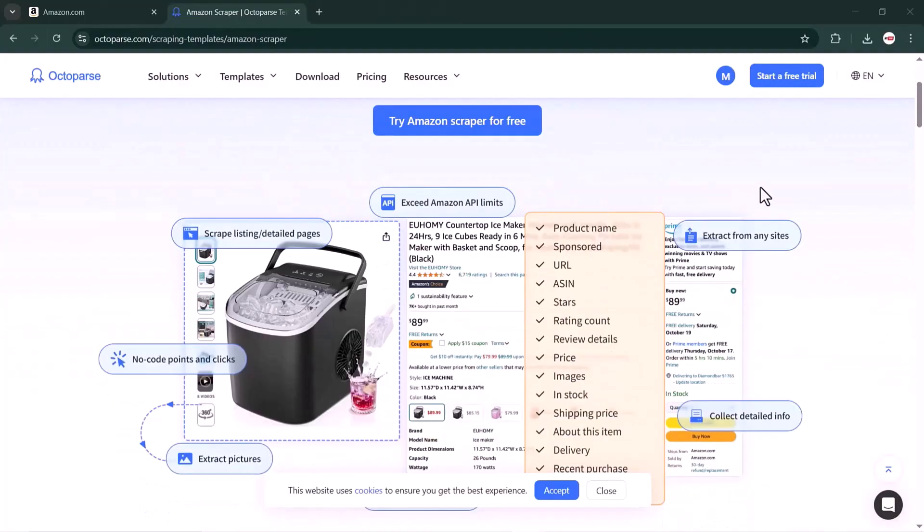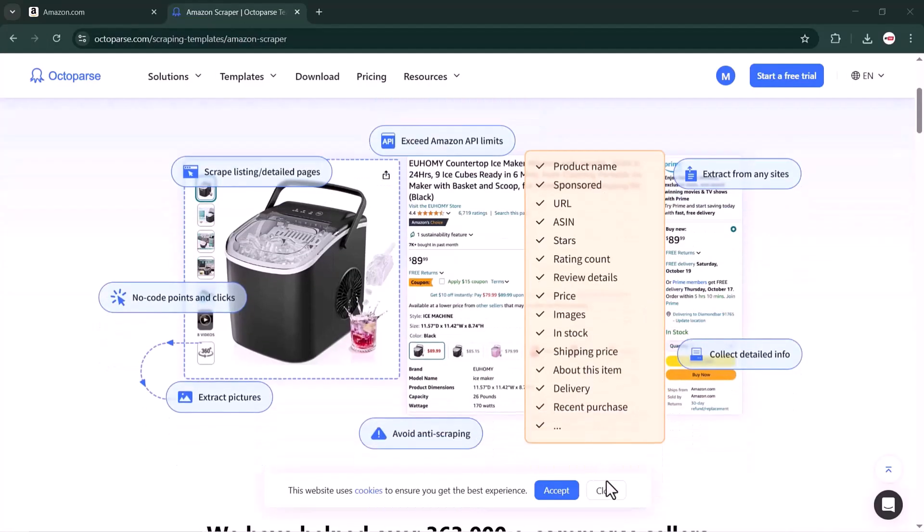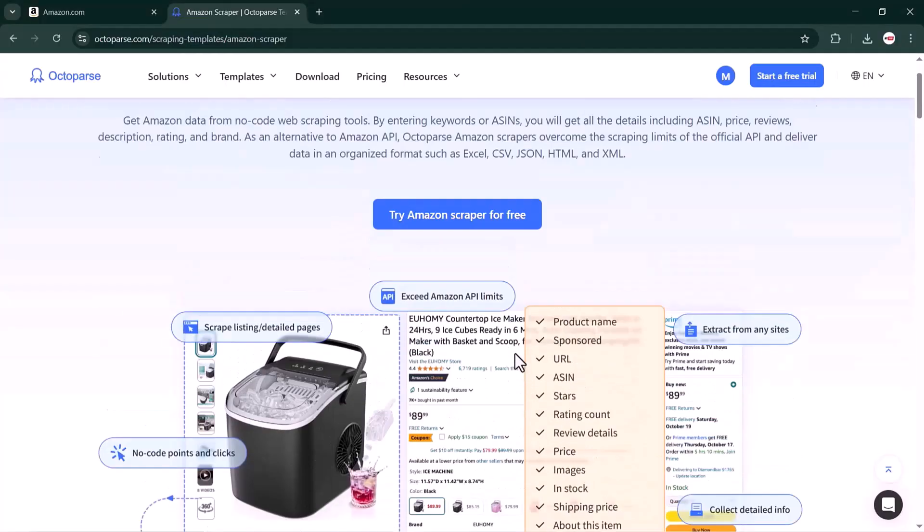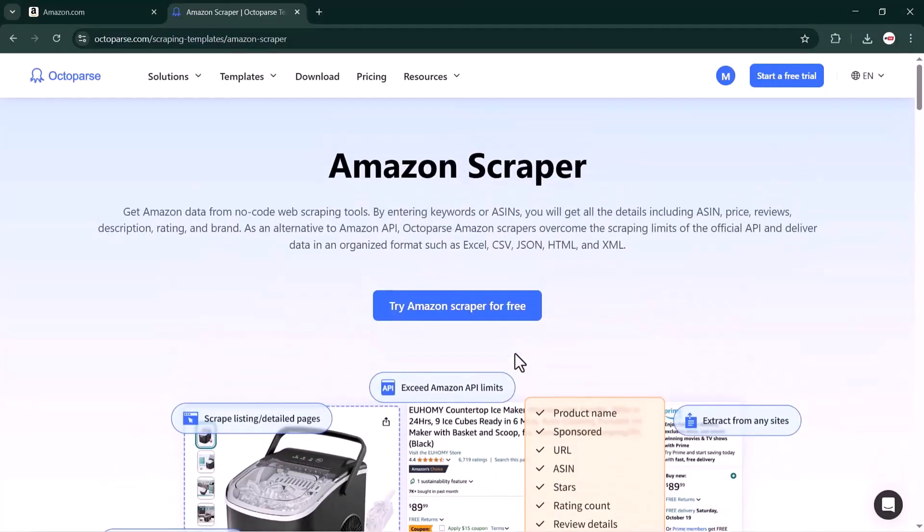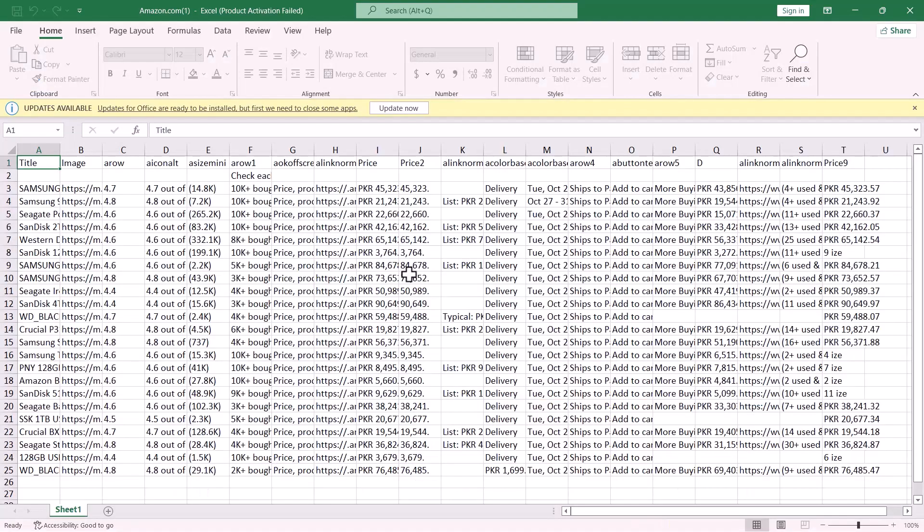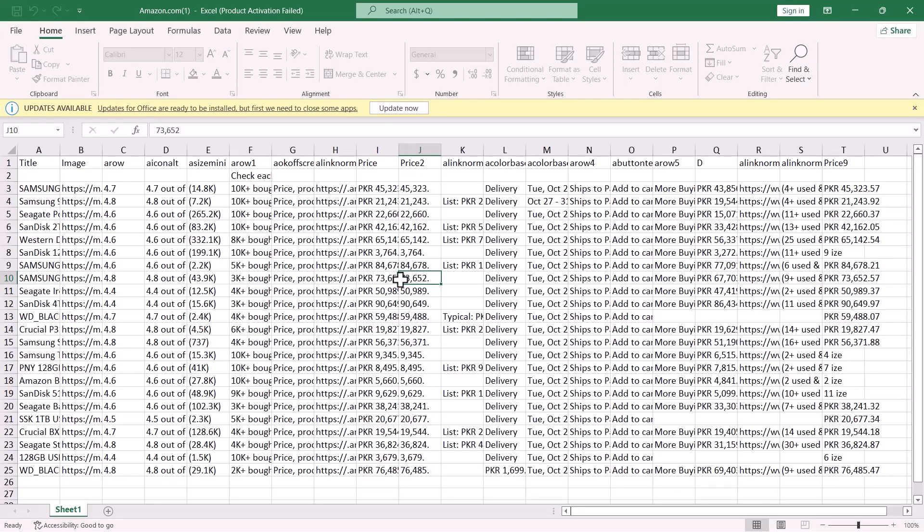Octoparse also comes with tons of ready-made templates for popular websites, which is a real game-changer. Some useful ones include the Amazon product list template for scraping multiple products at once, the Amazon product page template for getting detailed product information, and even the Amazon reviews template that lets you scrape customer reviews easily. These templates are perfect if you want to save time and avoid setting up everything manually.